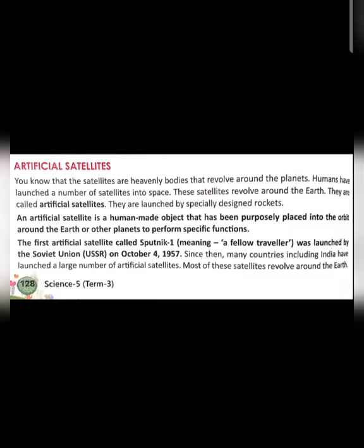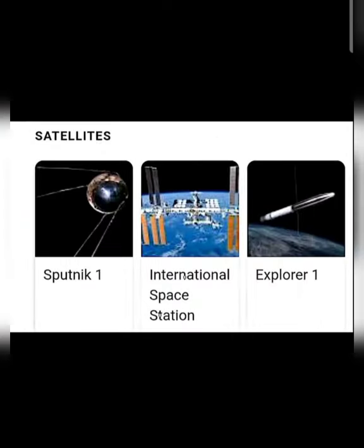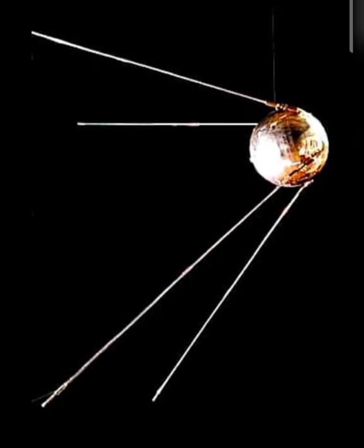Most of these satellites revolve around the earth for specific purposes. We are going to study different satellites in the next topic. Some of the satellites include Sputnik 1 and Explorer 1. Sputnik 1 was the first artificial satellite from around the world to be launched into space. The first Indian artificial satellite was Aryabhata. You have to remember these two names: Sputnik 1, launched on 4th October 1957, and Aryabhata, the first Indian artificial satellite, launched on 19th April 1975.